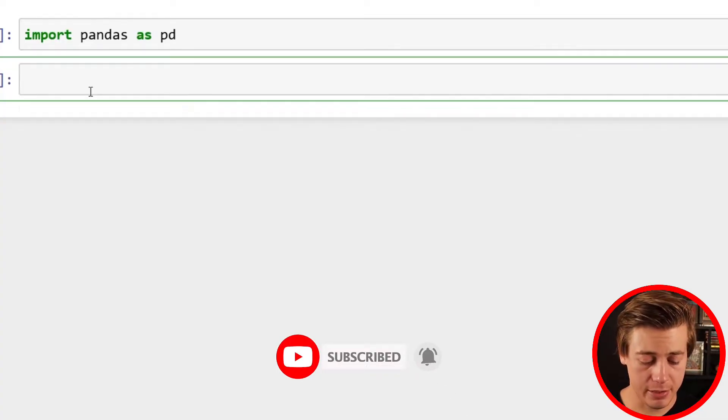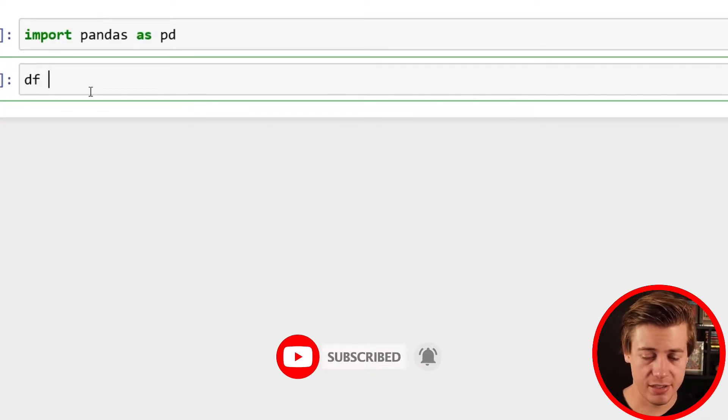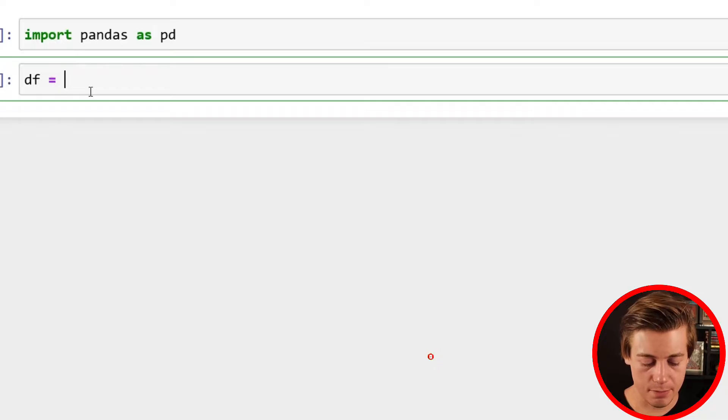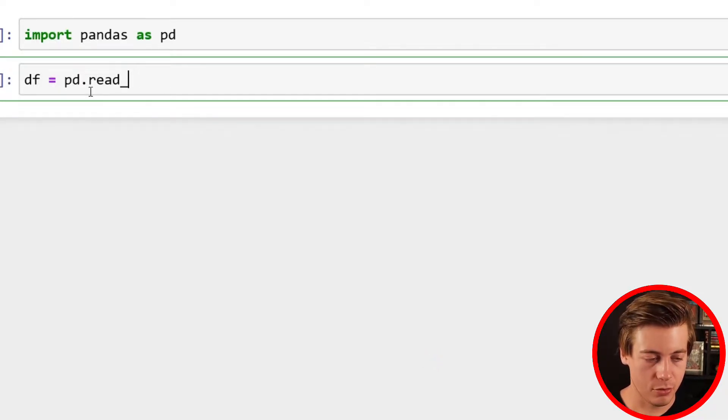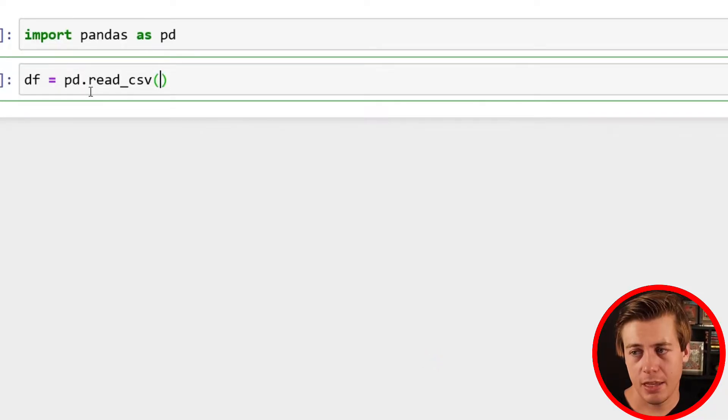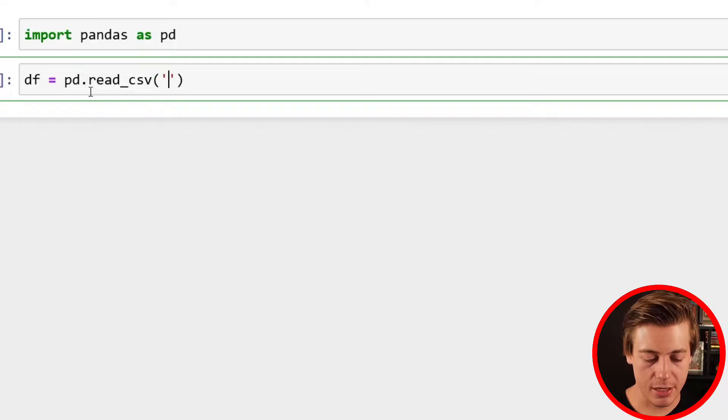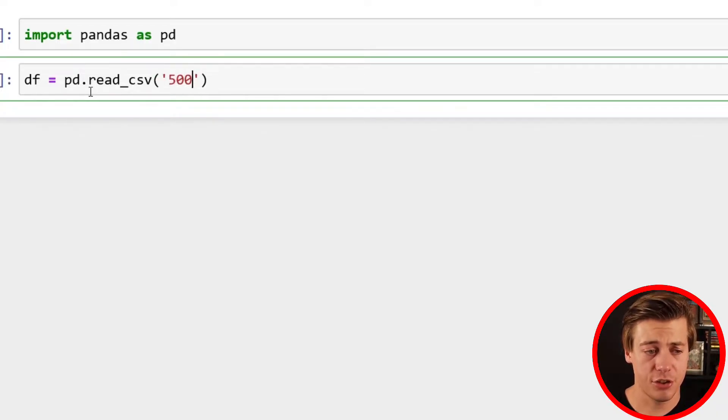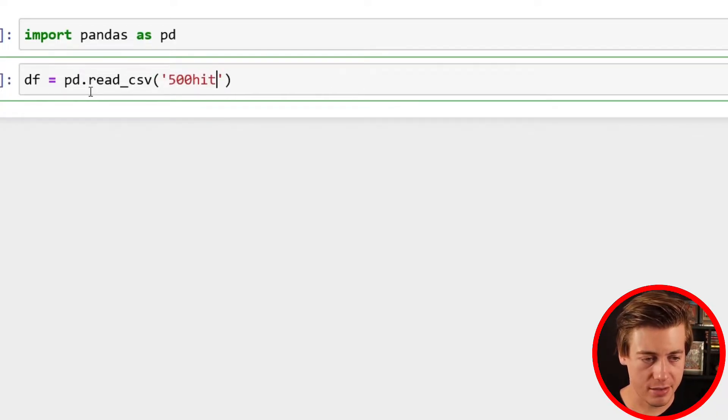Now we're going to build out our data frame. We're going to say df equals pd.read_csv and then we're going to put a CSV in here. I'm going to use the same one as my decision tree video, which is 500Hits.csv.